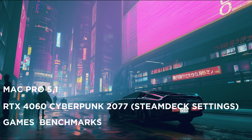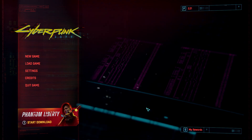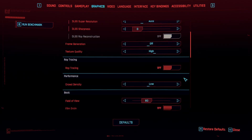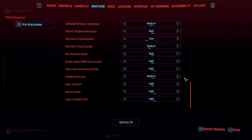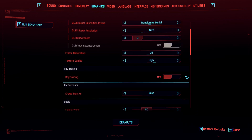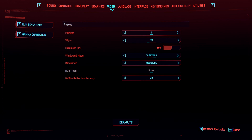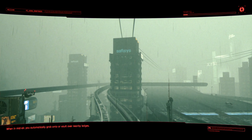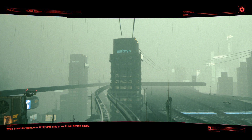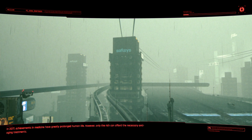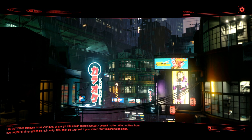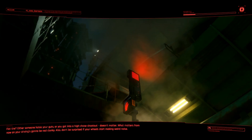Now let's run the RTX 460 in Cyberpunk with the same settings as close as possible. The key difference here is that DLSS needs to be enabled on the NVIDIA card, while the Steam Deck preset uses AMD's FSR for frame generation and upscaling. Because of that, the settings show as 'custom' rather than Steam Deck preset. Let's run through it and see what we get.